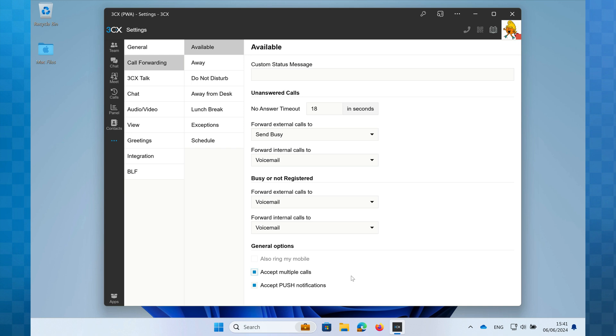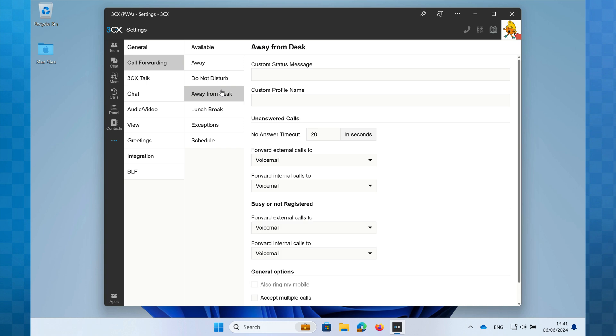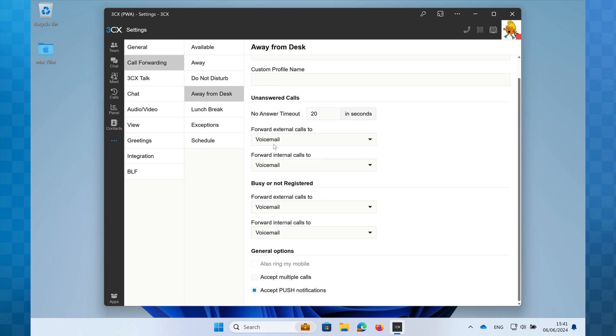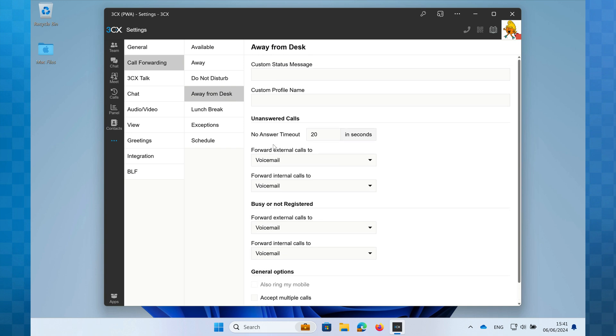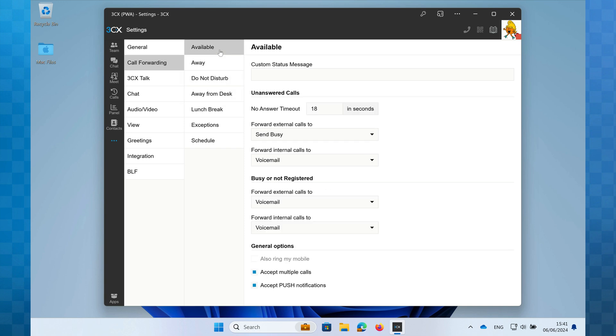If you have a look at the other statuses, you'll see that they all have similar options. For statuses where it's assumed that you will not be taking calls, such as away or do not disturb, you'll see fewer options as there's no need for any distinction between unanswered and busy calls. One of the great things about 3CX is that once you've learned how to do one thing, you've learned how to do several. And this is a great example. Configuring the remaining profiles will be simple and intuitive.